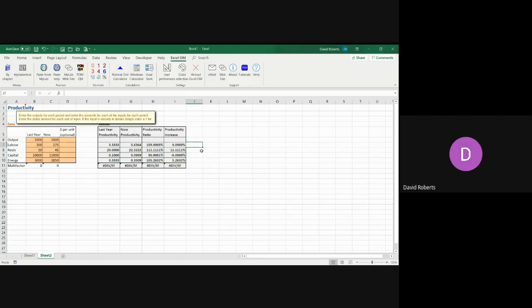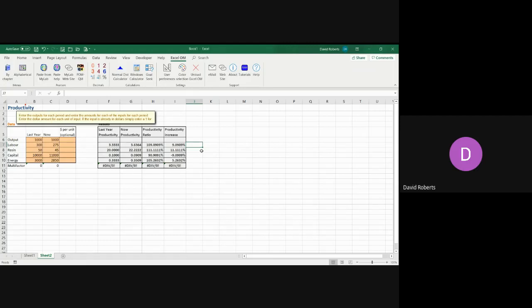And that would give you your productivity increases and decreases by individual factors. We can't calculate the overall effect because we do not have a cost. And as I mentioned in your lecture, if you don't have costs you can't add labor hours to resin kilograms. You would have to convert them to a common denominator, which would be dollars. So that's how you would do a multi-period and multi-factor productivity calculation.